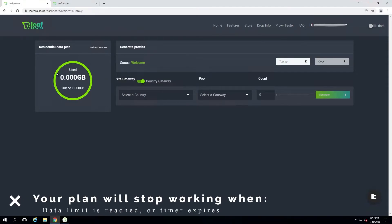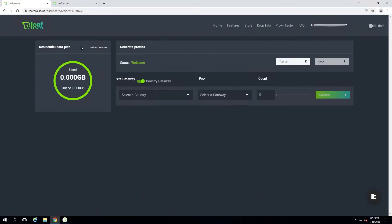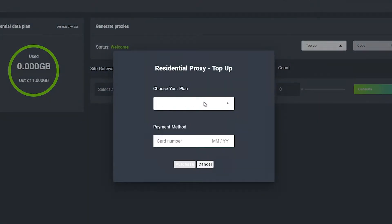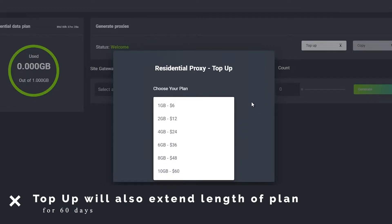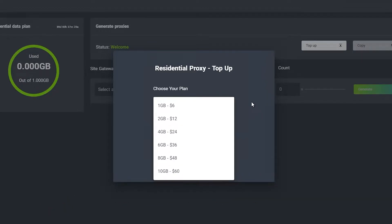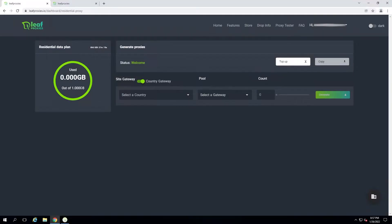Your plan will stop working once you hit your data limit or once the expiration timer in the top right runs out — whichever comes first. If you ever need more data you can press the top-up button and select the plan to add more data to. Note these prices are already discounted so you don't need to enter a code. Also, if you want your data to carry over after a top-up, you must top up before your current data expires.